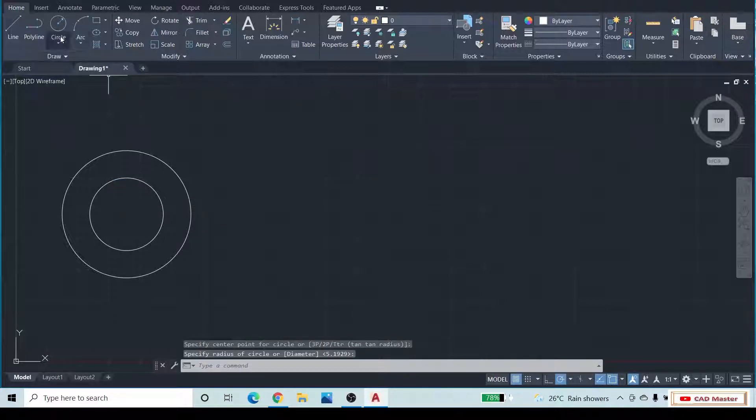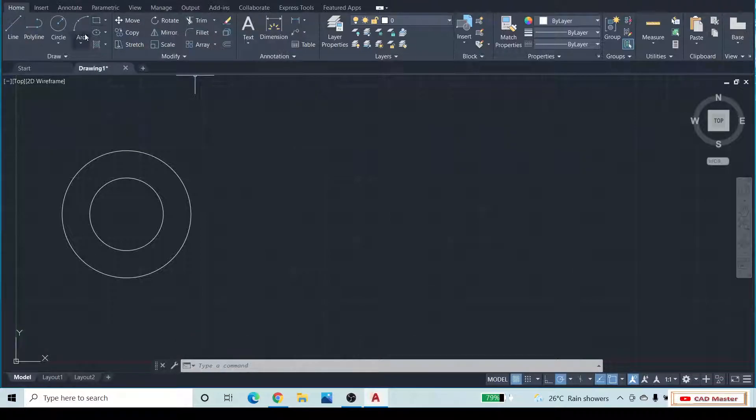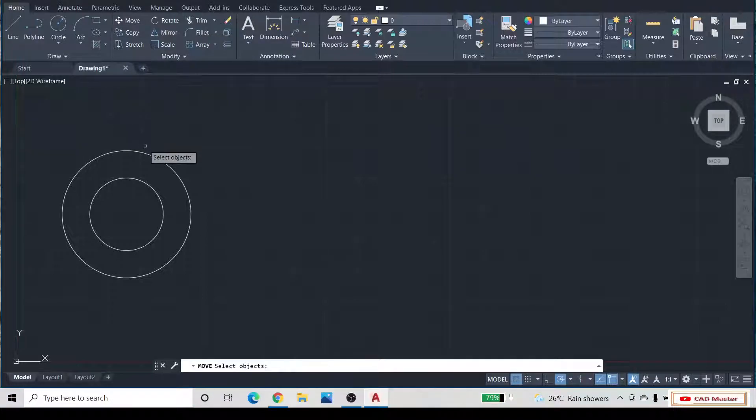Then go to the home tab. In the modify panel, select the move command.